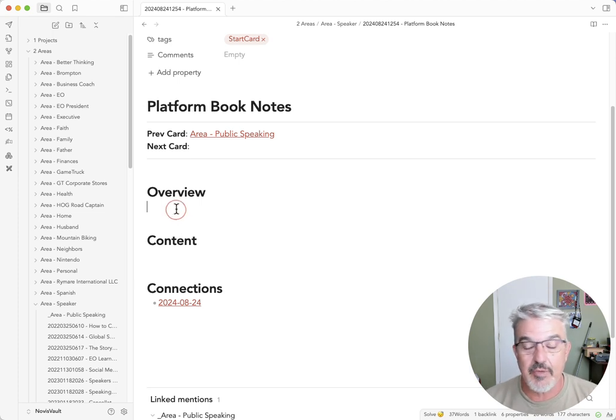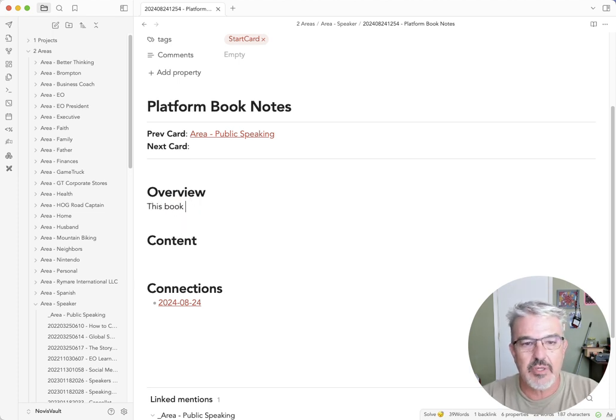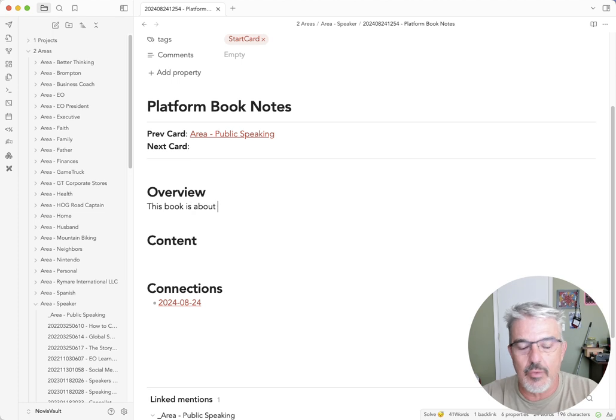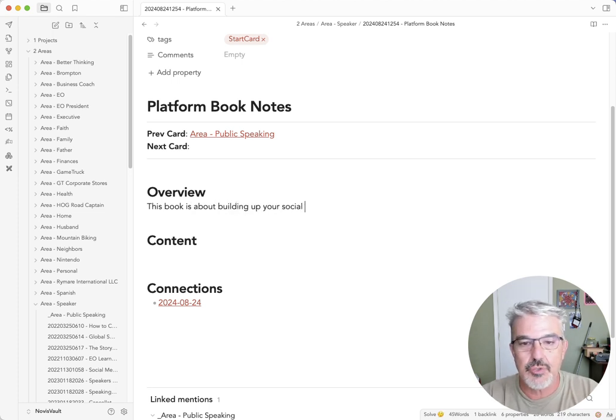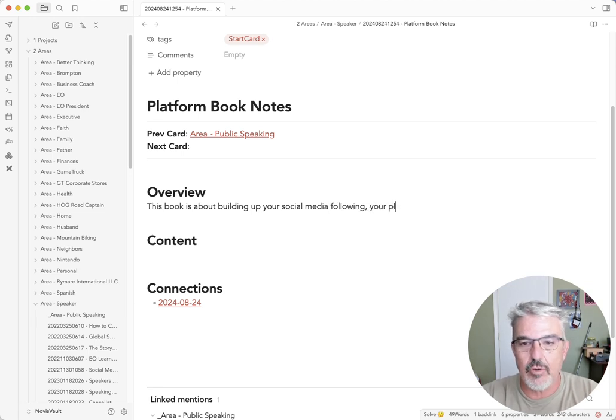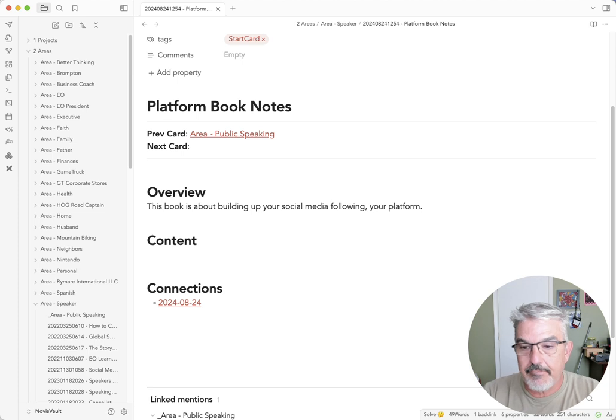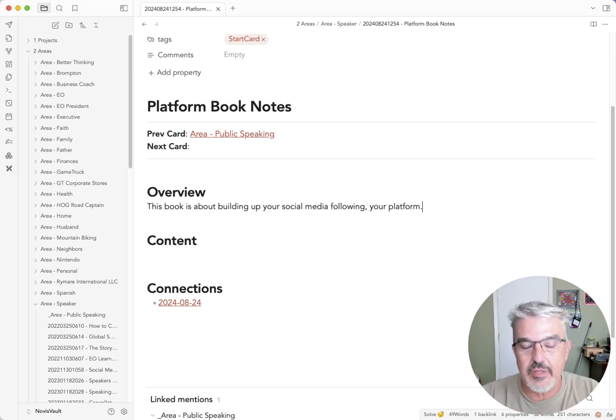So one of the ideas of the way I link notes is it's one idea per note, that creates sort of more atomic ideas and it's easier to cross link things when it's not just some giant blob of text. I'm going to put in my overview. What is this book about? This book is about building up your social media following, your platform. Sounds great.